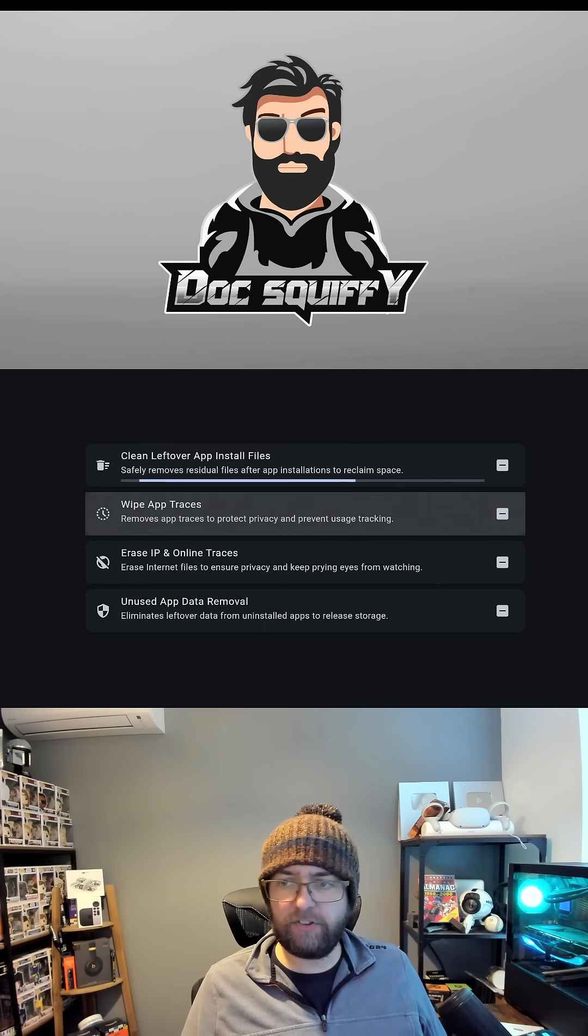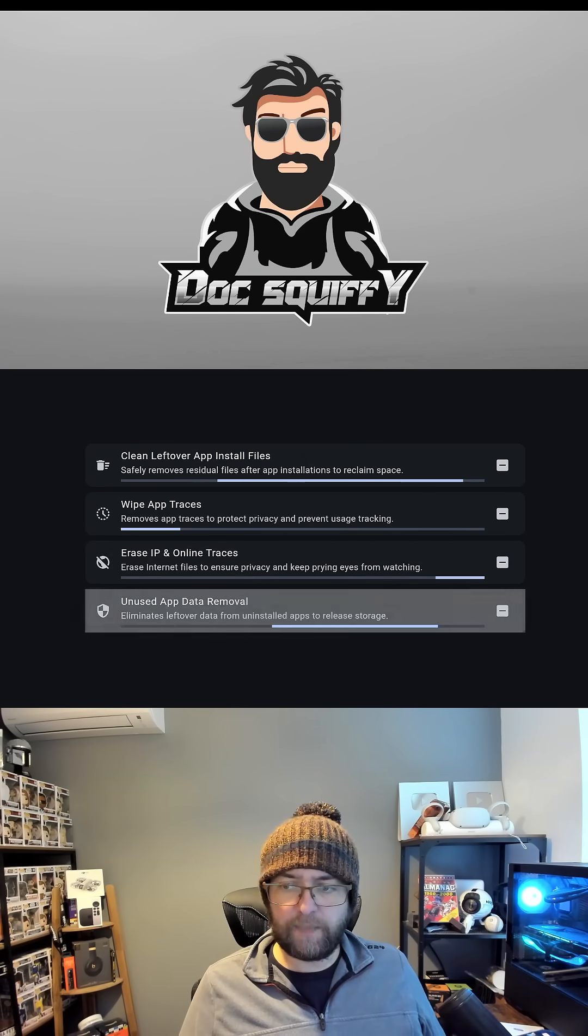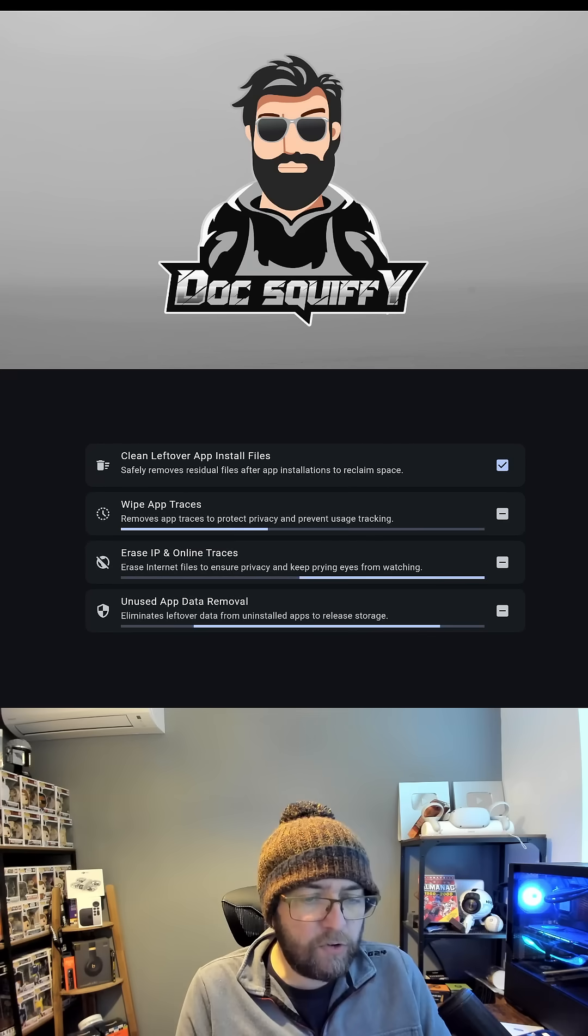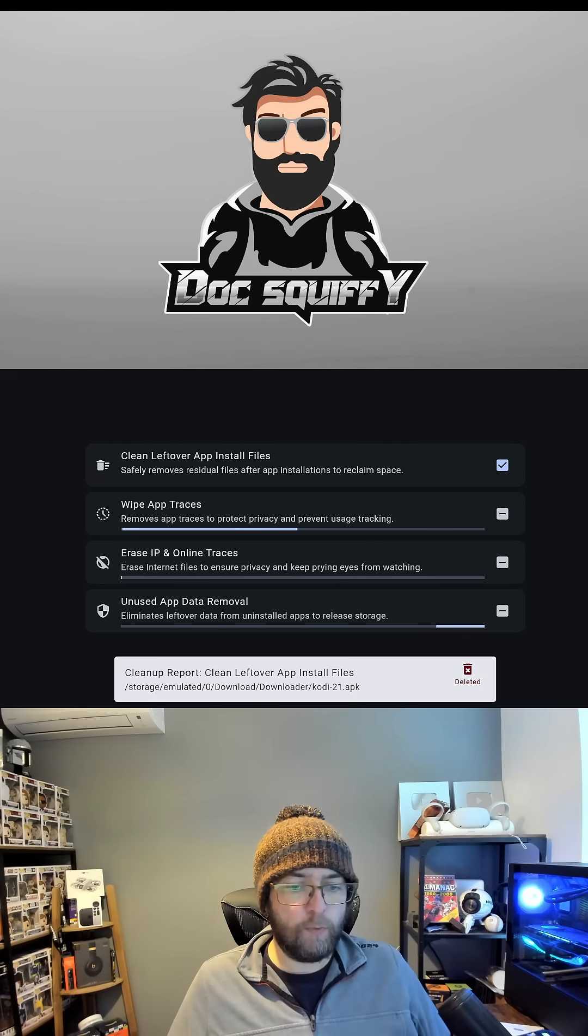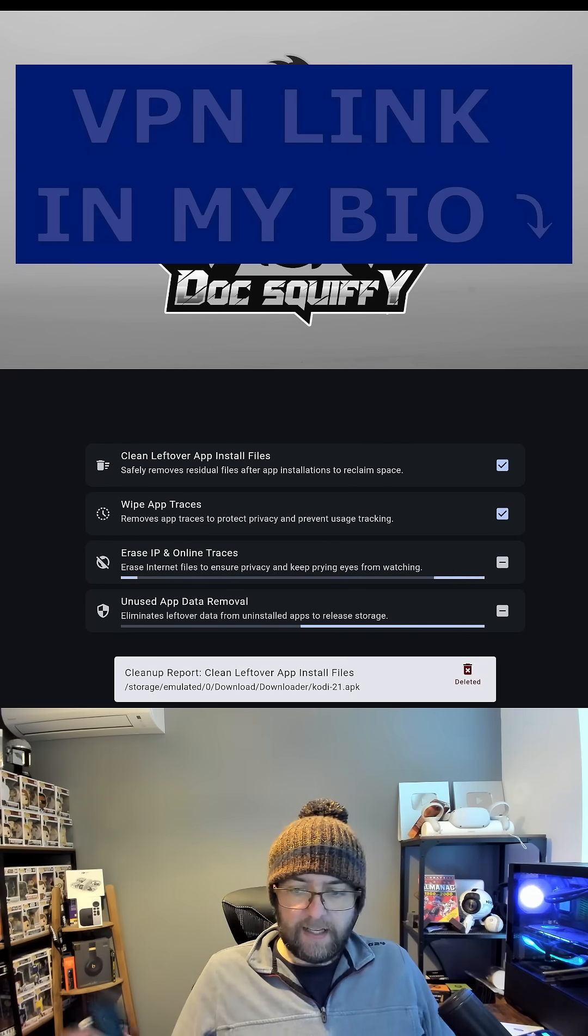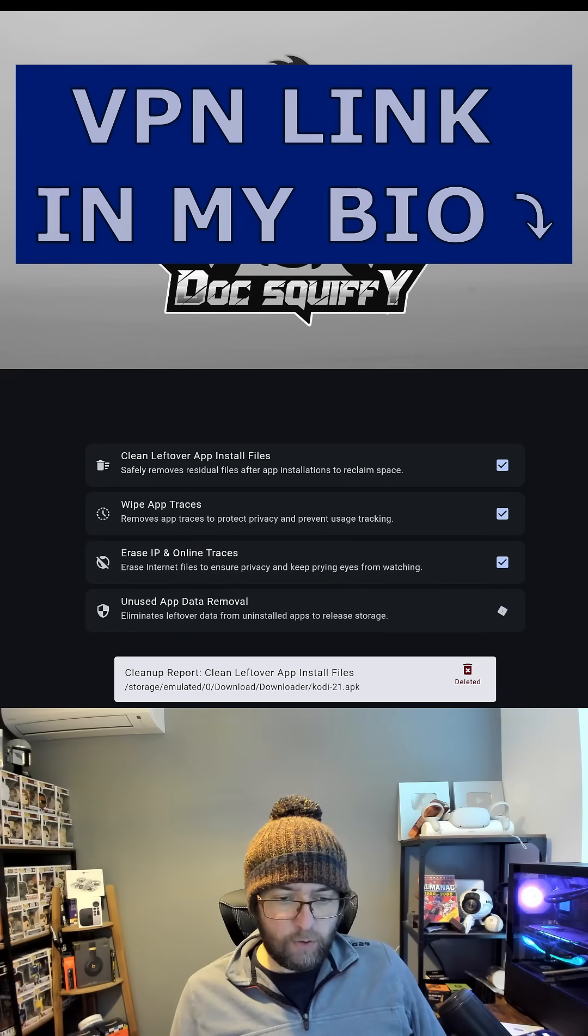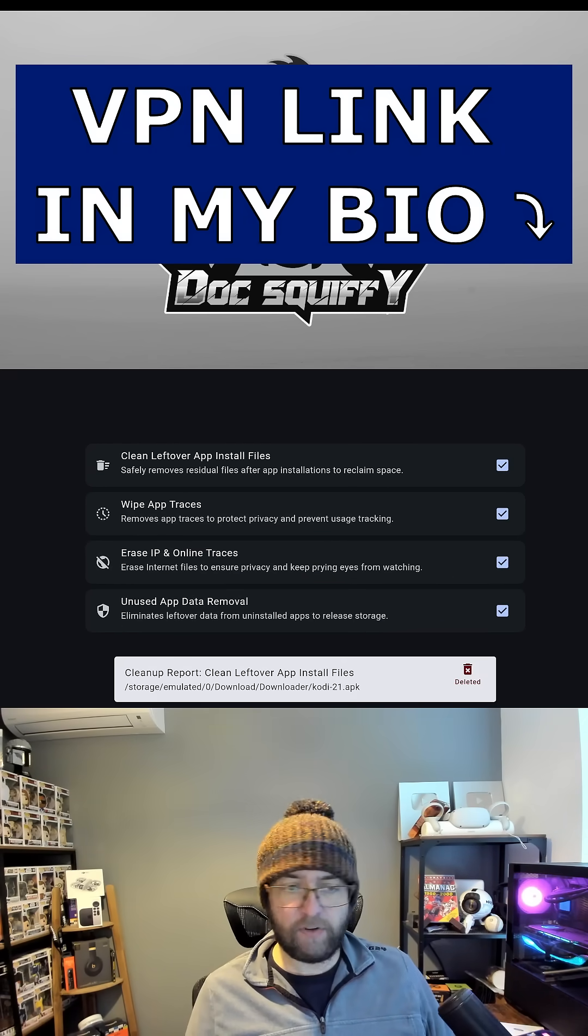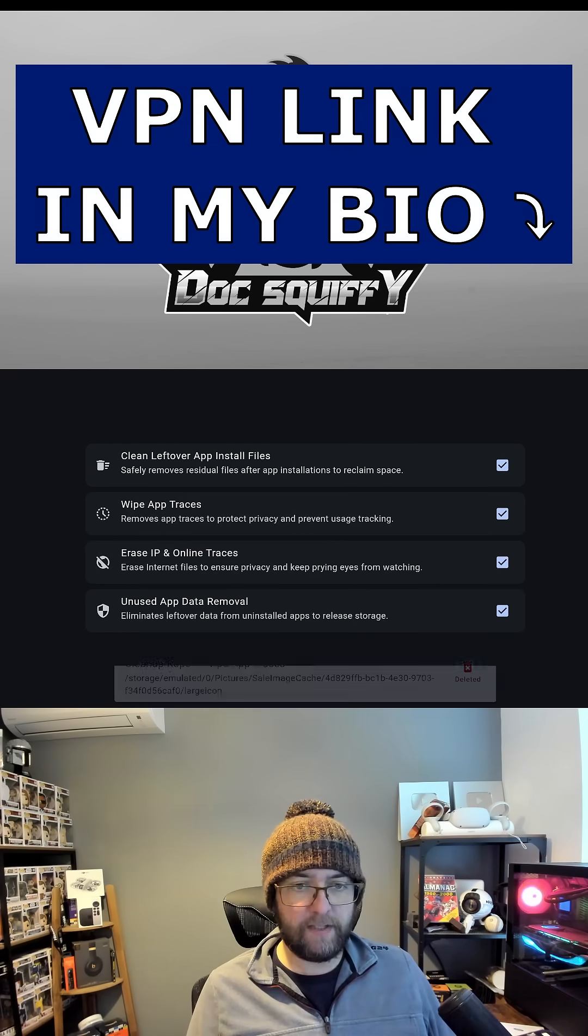So you can just click on them all, get them all running, and you're going to end up with more space, more room at the end. As you'll see it's done it all underneath there for us. Brilliant.